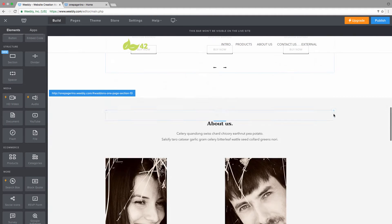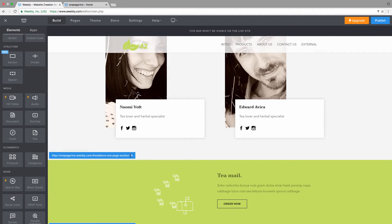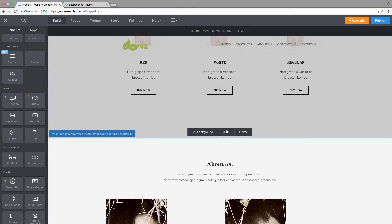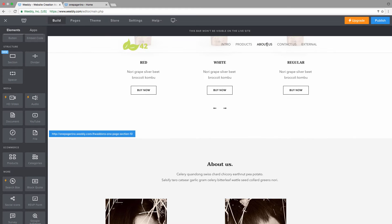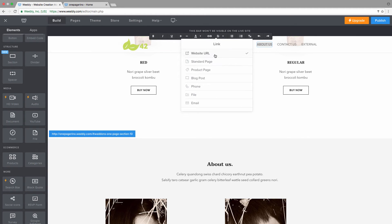Scroll down to the About section. Remember, the URL with the section ID is always at the bottom of the section. Select the About navigation item and paste the link in.